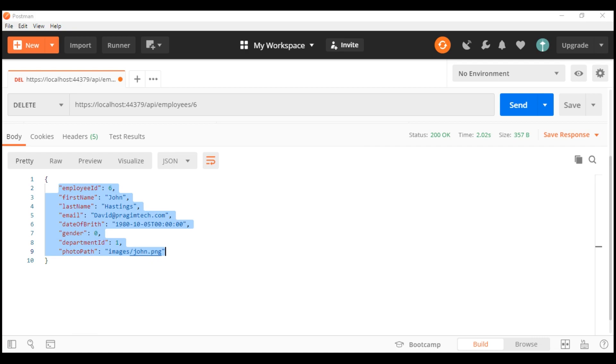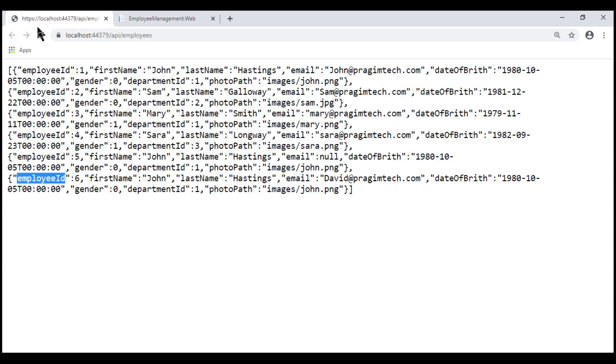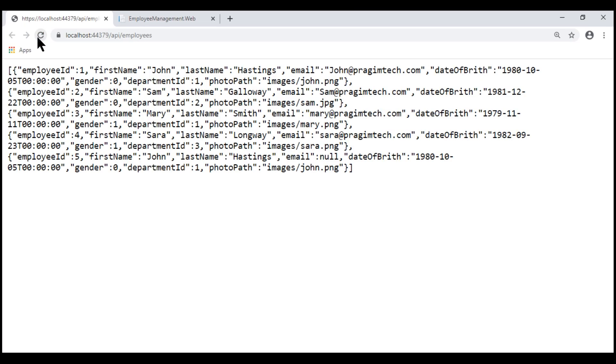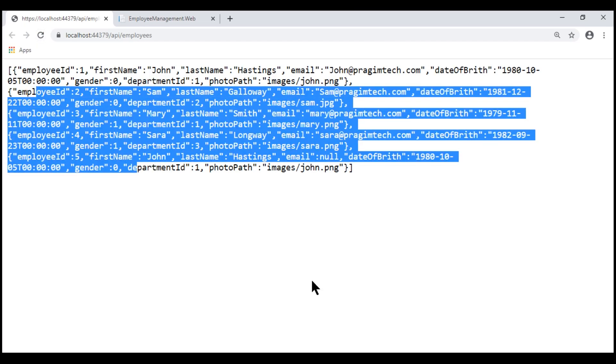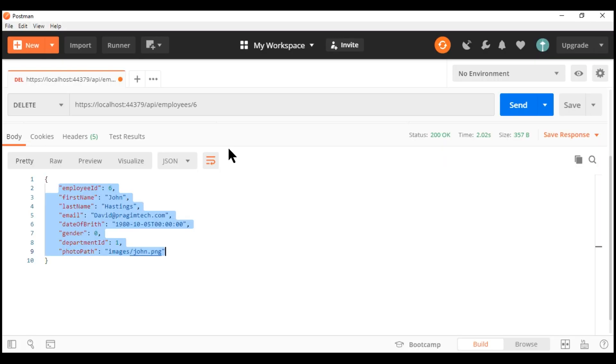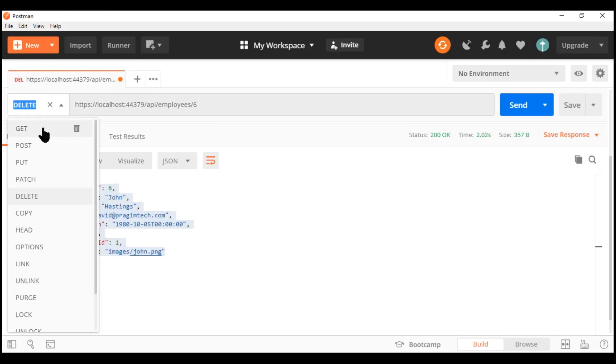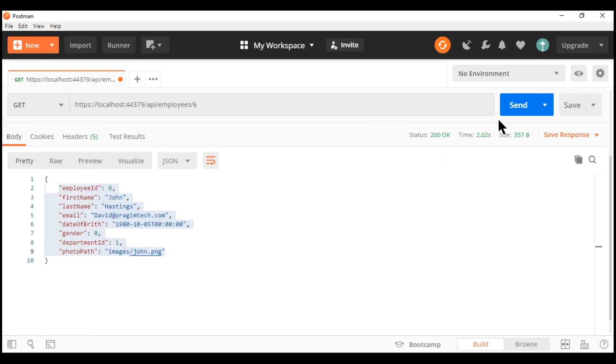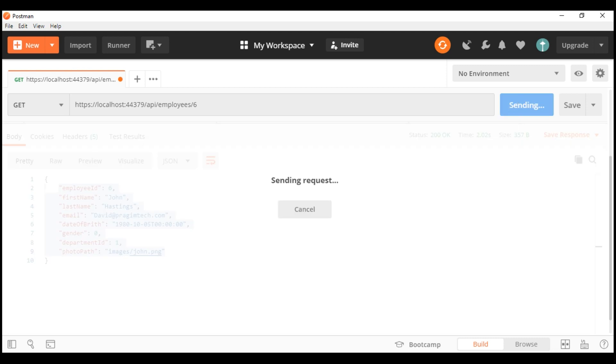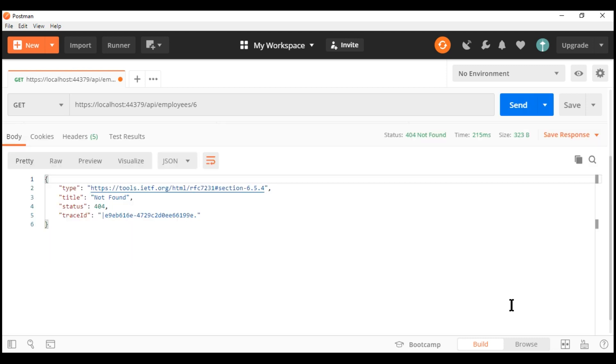And if we now issue a request from the browser, we only have five employees. And if we try to retrieve this same employee from Postman, notice, we have a 404 not found error.